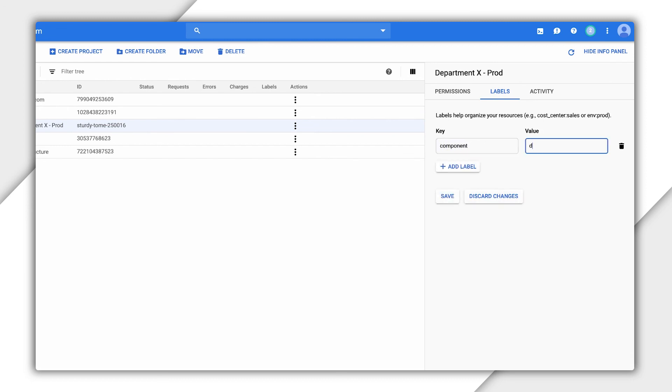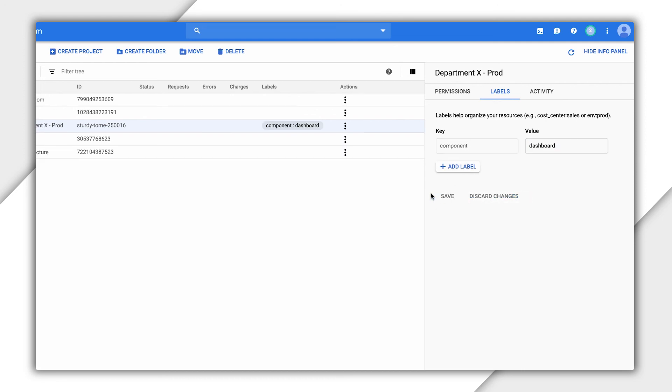Other common uses for labels include distinguishing instances owned by different call centers or teams.